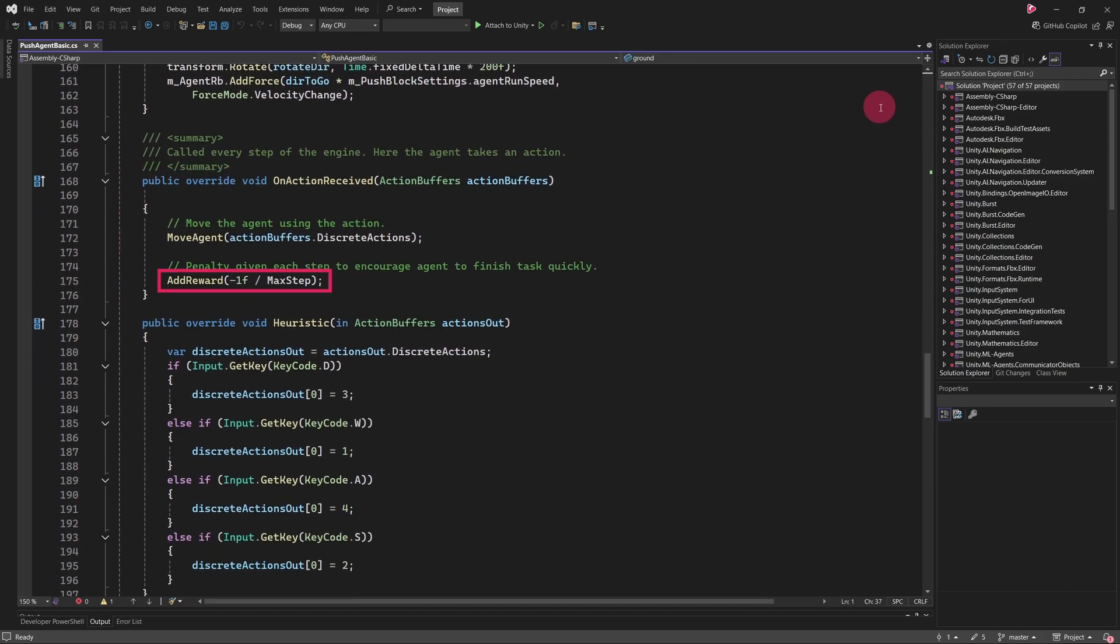The last line, the call to the AddReward method, applies a small penalty for each step the agent takes. This penalty discourages unnecessary movements and encourages the agent to complete its task more efficiently.